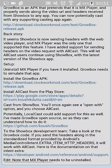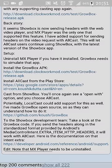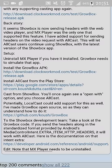Everything should go back to normal. Just a reminder: you have to uninstall MX Player if you have it installed, and it tells you that right there too. So that's the end of our tutorial and I hope that it was helpful.